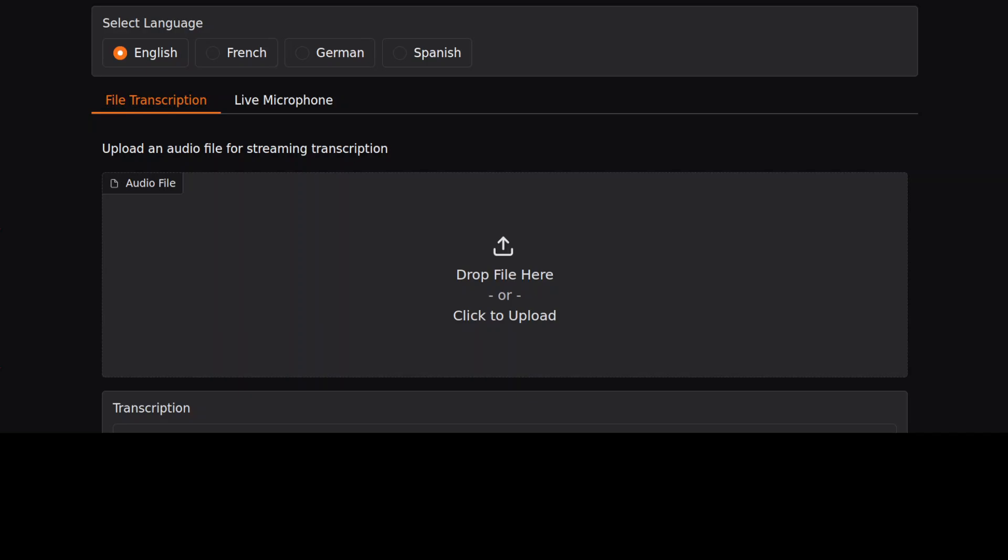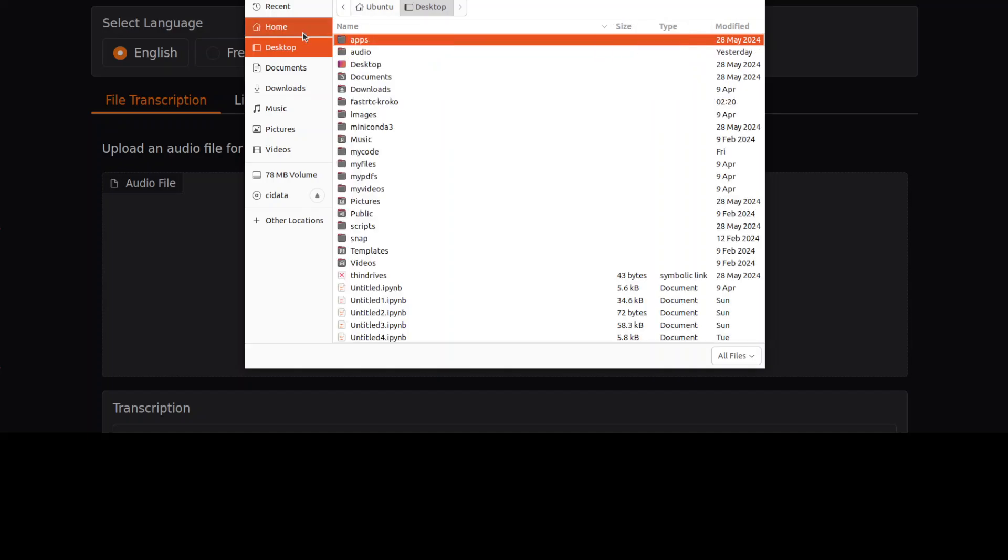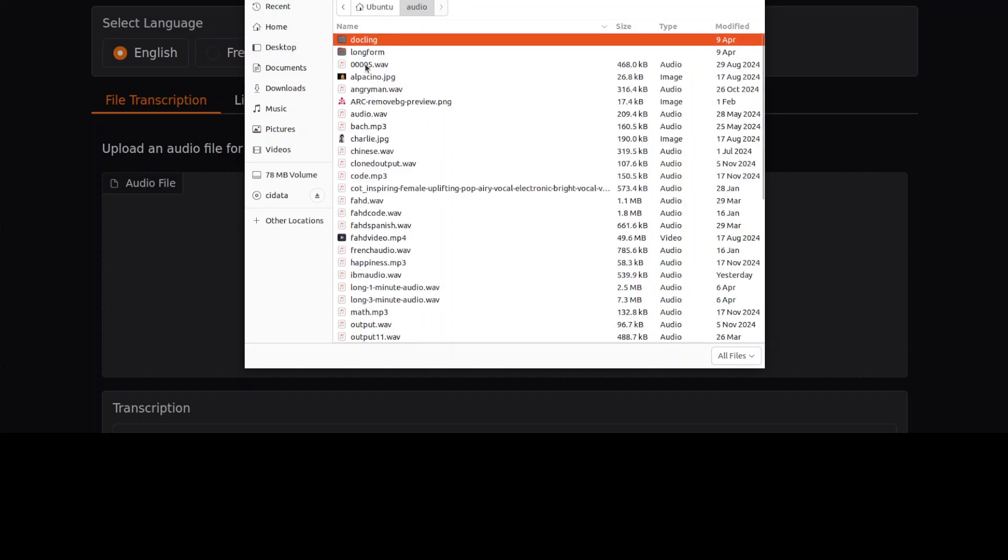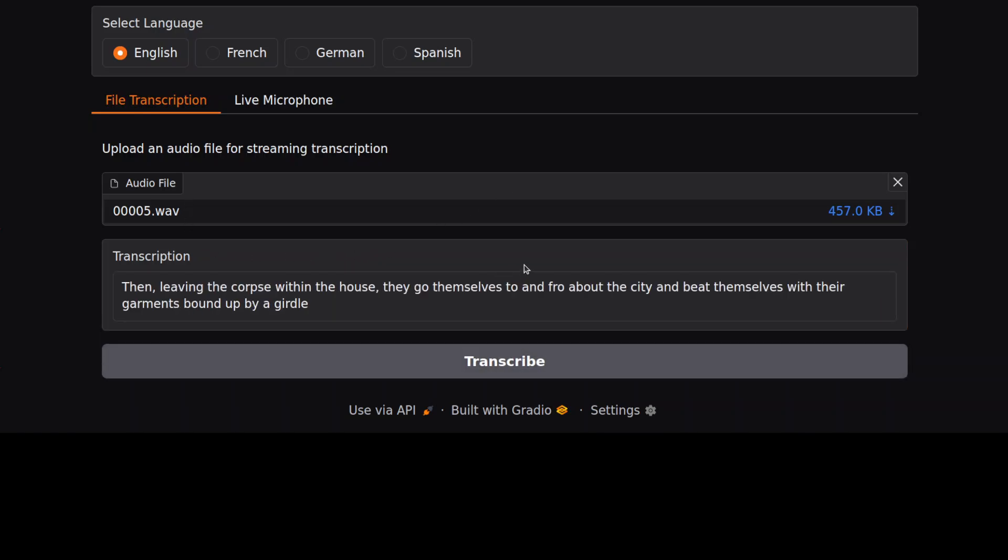And there you go, so it's accessible in our browser. As you can see: English, French, German, and Spanish. Let me first upload an audio file and then we can see how exactly it works. I'm just going to go to my audio folder and select a random audio file.